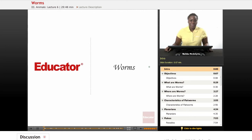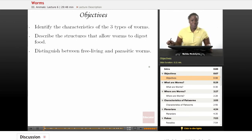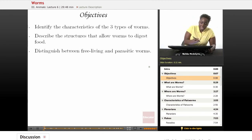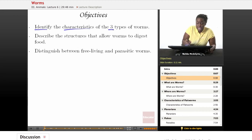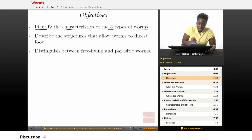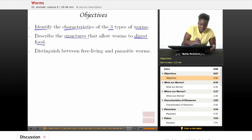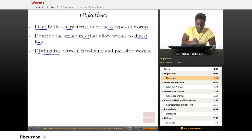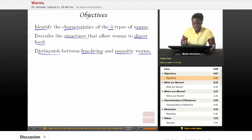Welcome back to Educator.com. This is the Life Science course and today's lesson will be on worms. The three objectives for today will be: number one, identify the characteristics of the three types of worms; number two, describe the structures that allow worms to digest their food; and number three, distinguish between free-living and parasitic worms.